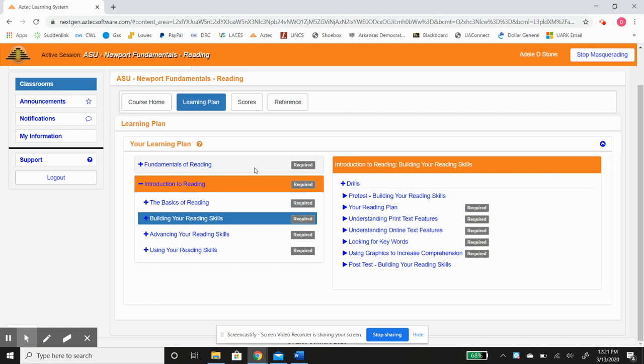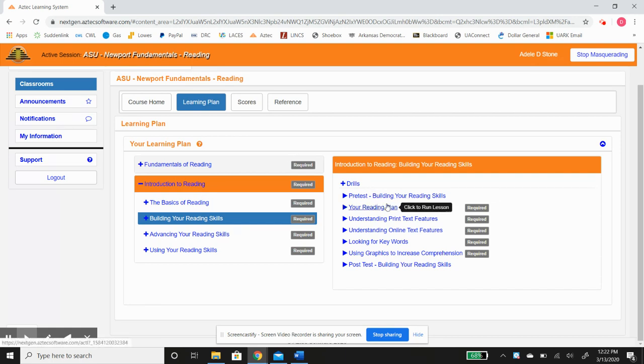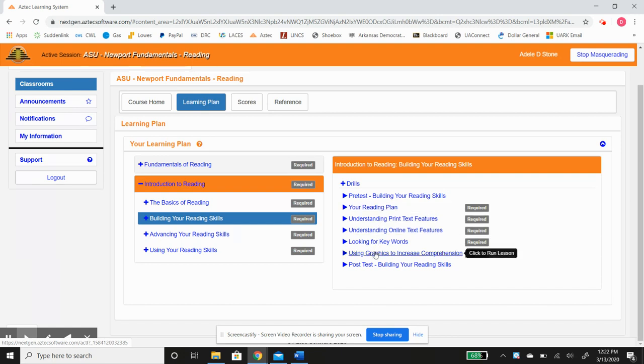So your ideal roadmap would be to do the pre-tests on every one of these lessons, work through these lessons, and then once you get through the lessons, take the post-test and hopefully you'll see an improvement.